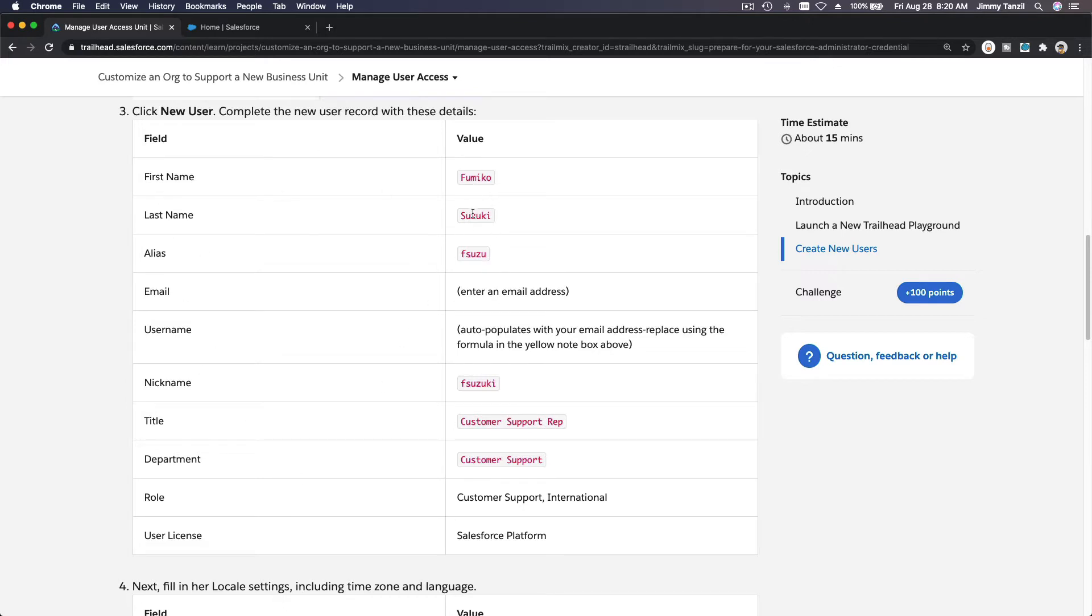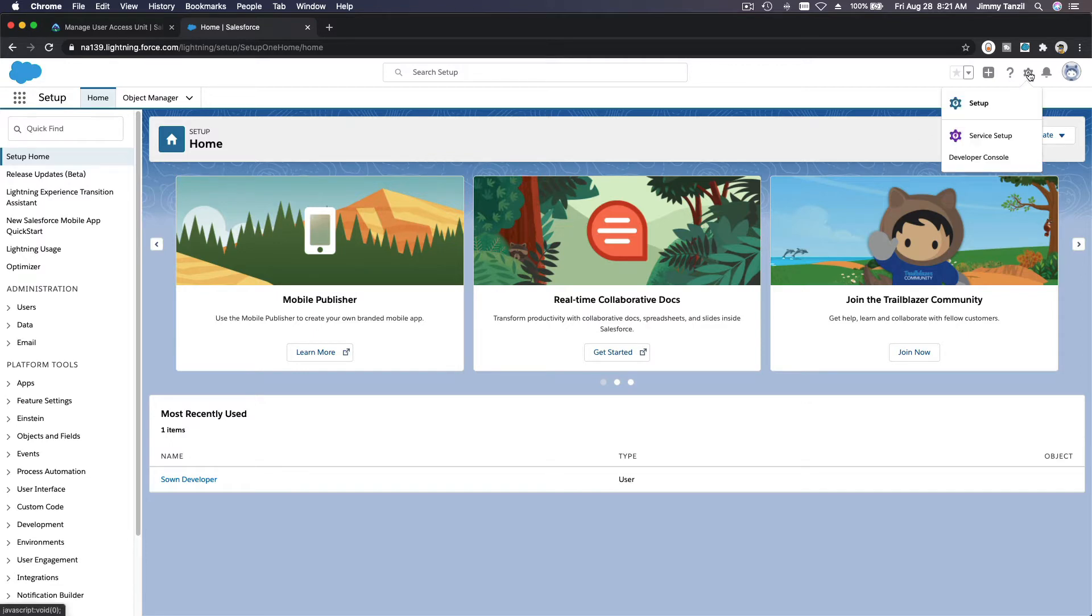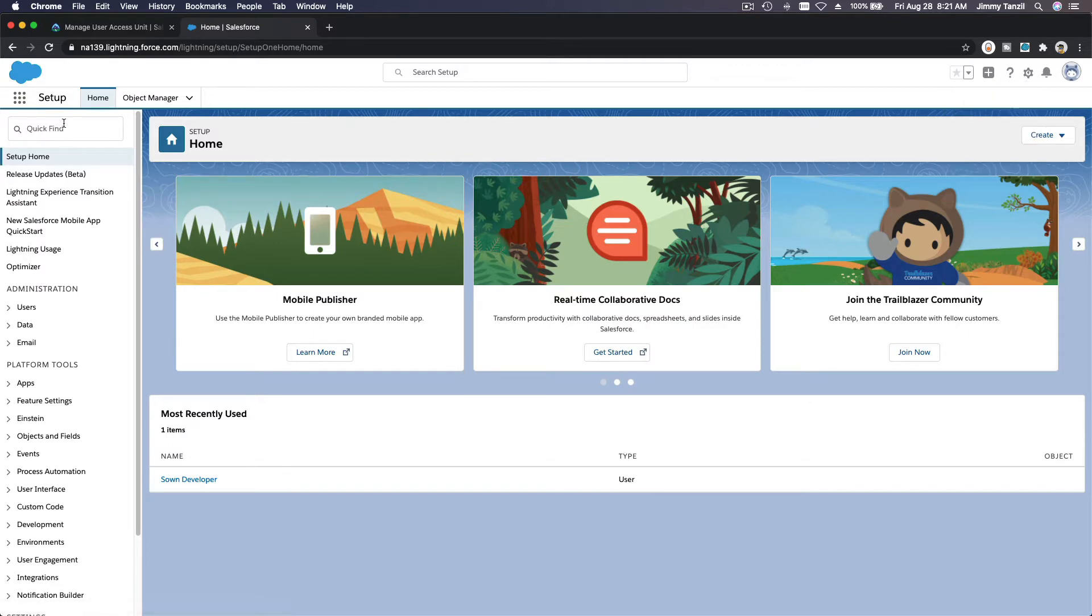Let's pretend Fumiko Suzuki just joined us, so let's set up a new Salesforce user for Fumiko. We are on the setup part, right? You remember this already, you should by now. Setup, and then let's go to users.